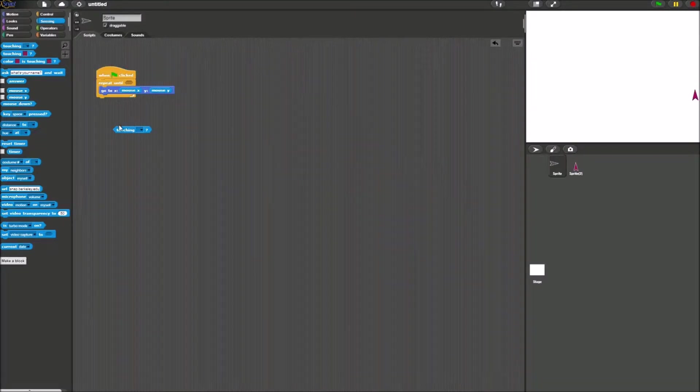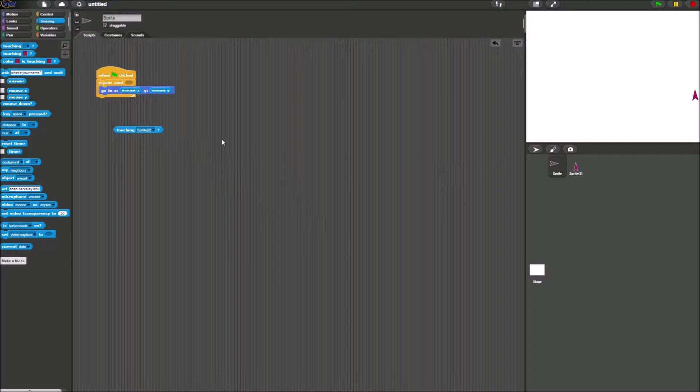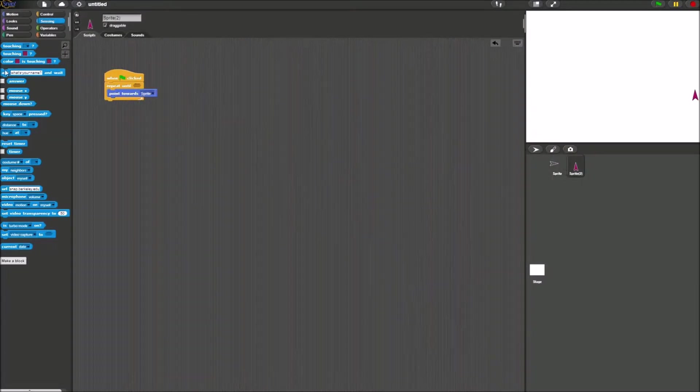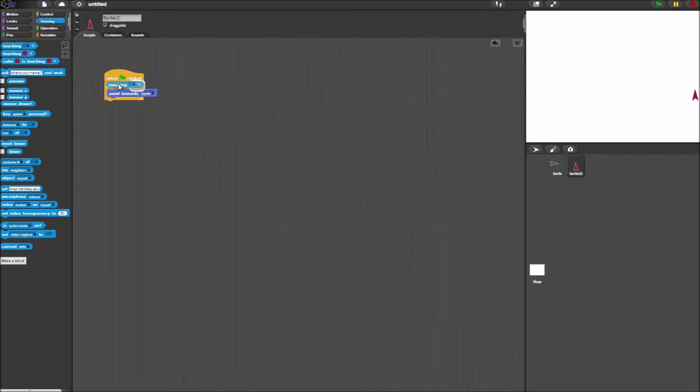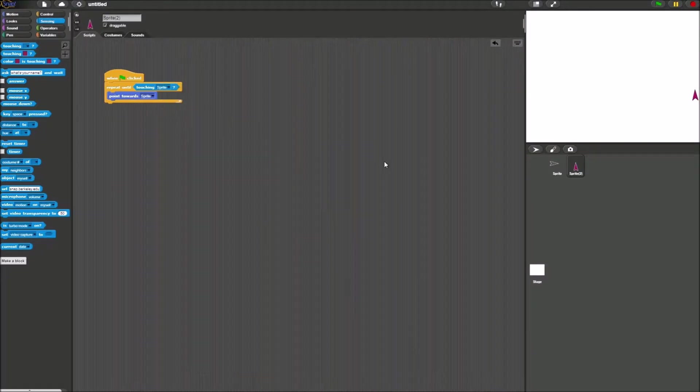Repeat until touching sprite 2 for sprite 1, and then repeat until touching sprite 1 for sprite 2.